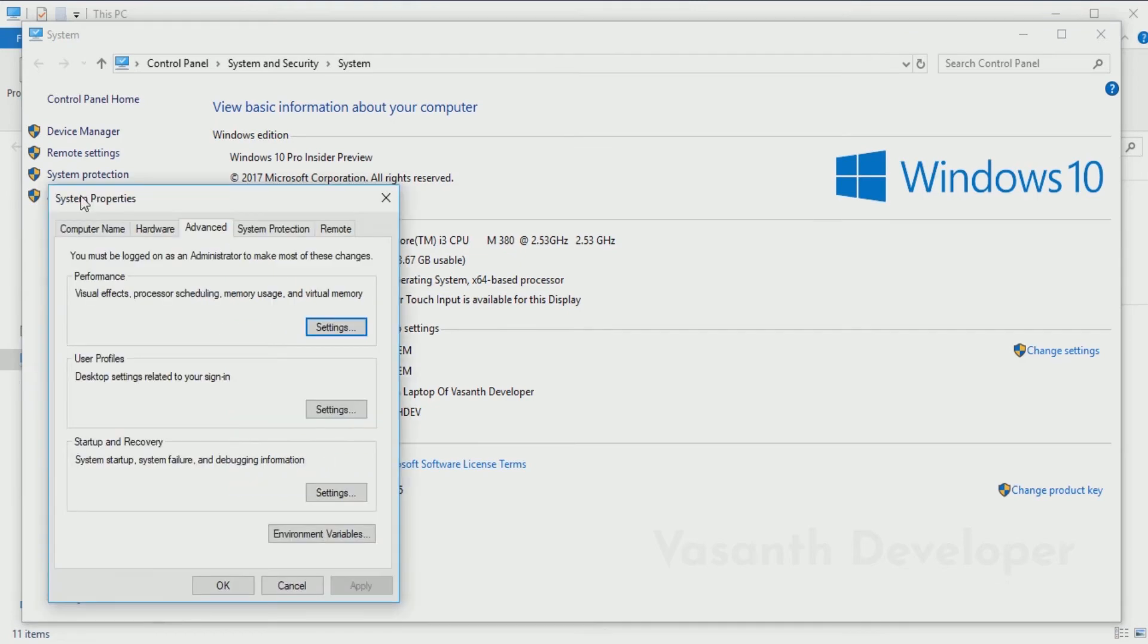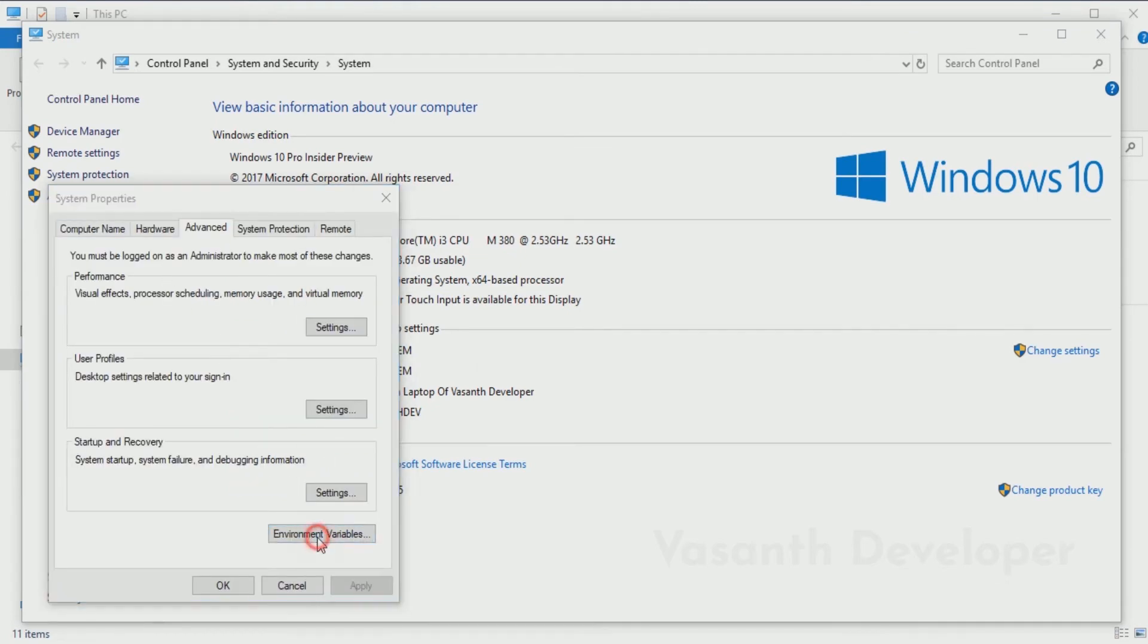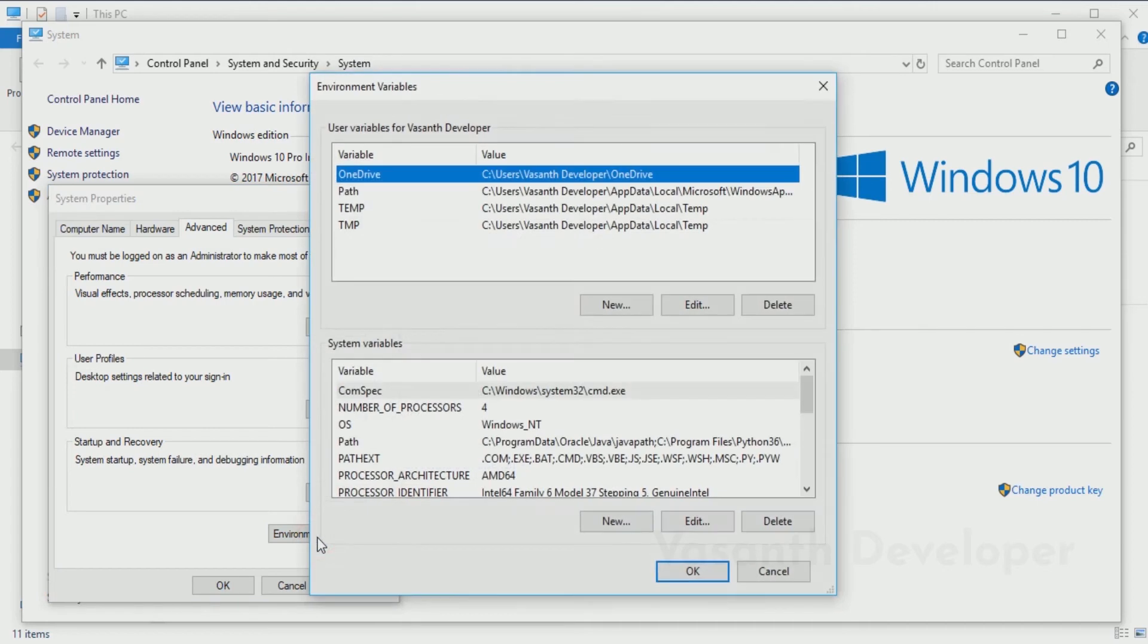Notice that Environment Variables button over there? We have to click it. This is the dialog where you can add, remove, or create new environment variables in your system.